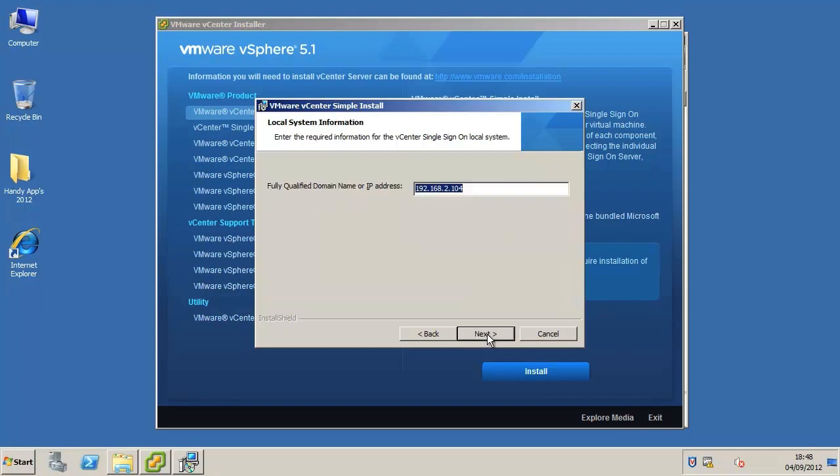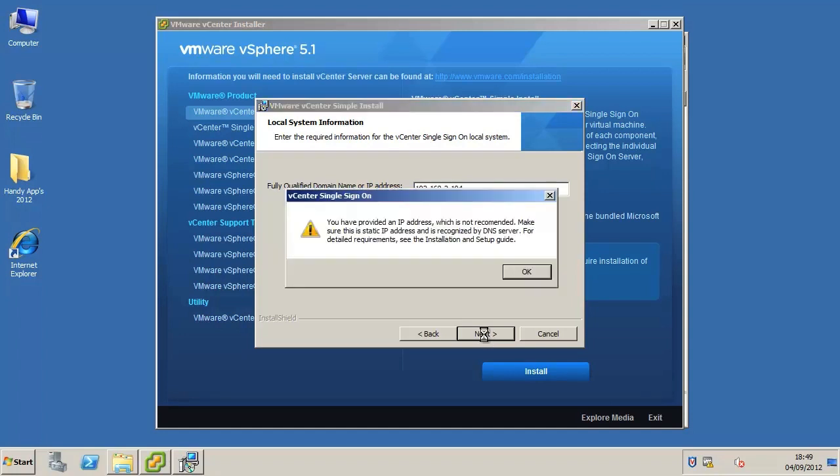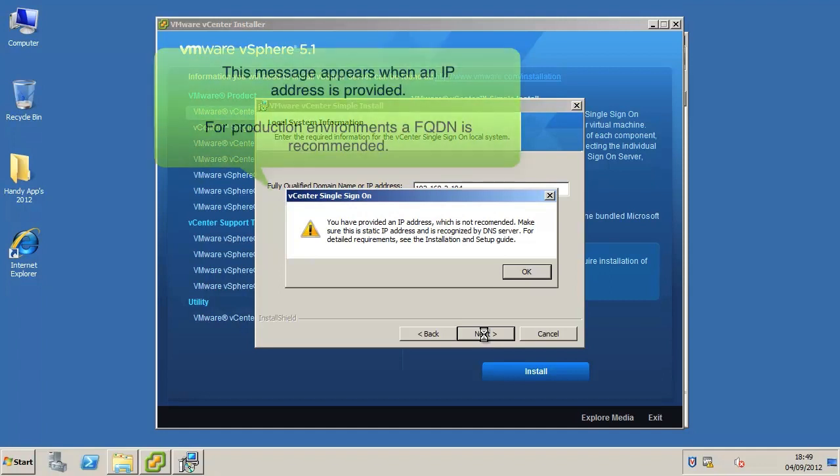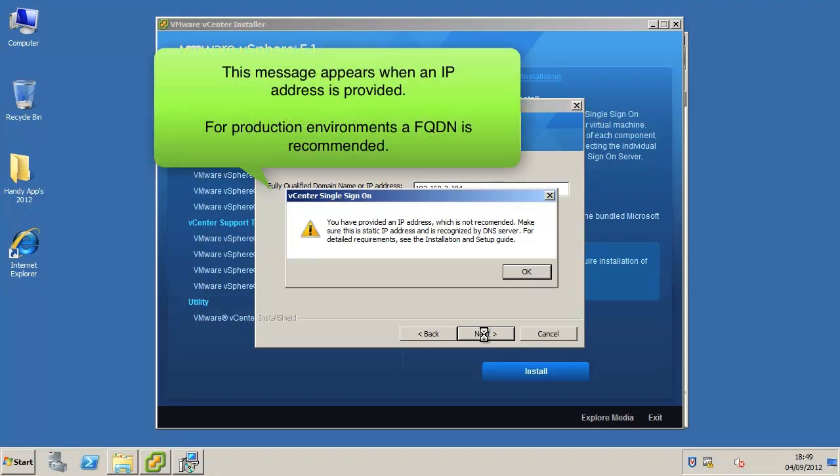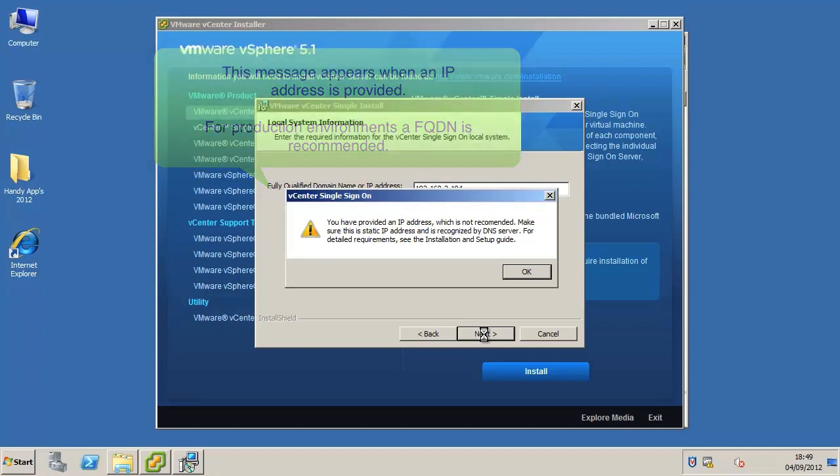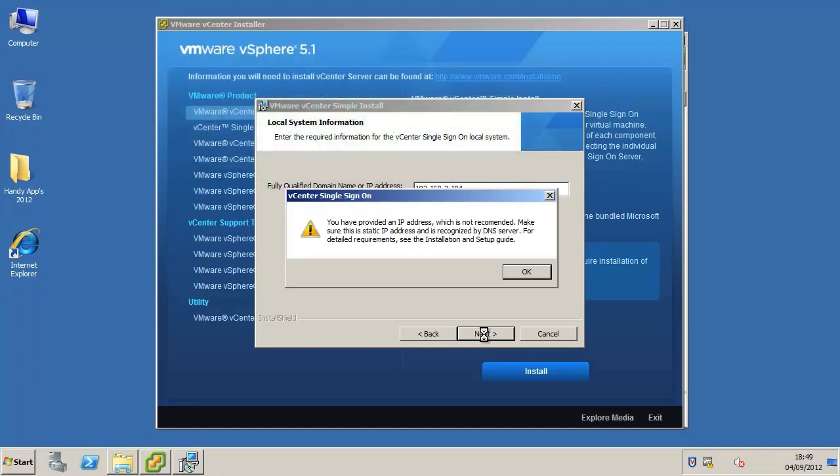Enter the FQDN or IP address for the vCenter single sign-on host machine. In this tutorial we will provide the IP address. When you provide an IP address and click next, you will see a warning message. This message simply states that VMware recommends using an FQDN for production-based installations in order to mitigate potential issues further down the line resulting from IP changes. We will just click OK and continue with the installation.